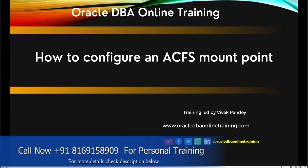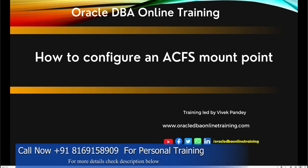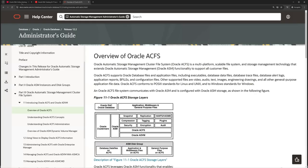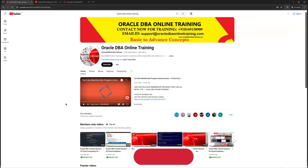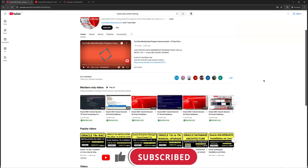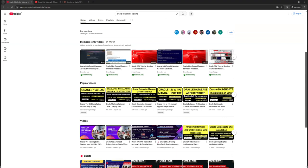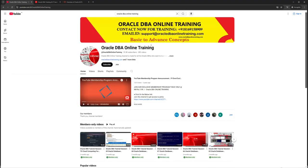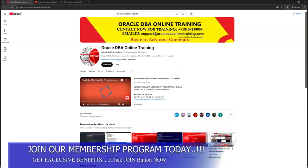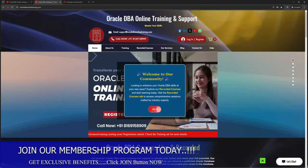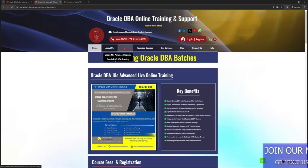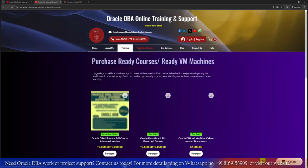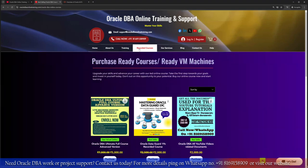But before we dive into this session, I would like to request all our viewers to please subscribe to our channel. Previously we have created lots of videos on multiple subjects related to Oracle DBA. You can find the details on our channel. Also, if you are looking for knowledge in detail, you can take our recorded courses from our website, Oracle DBA Online Training.